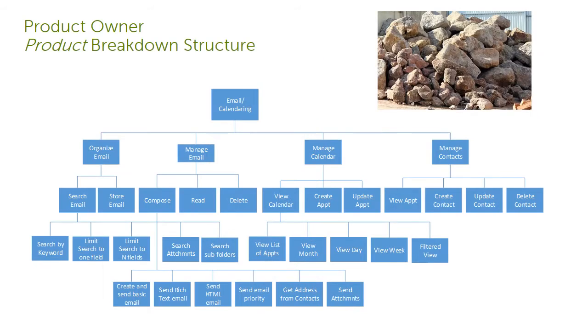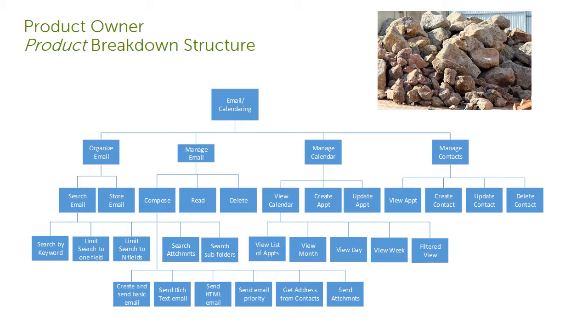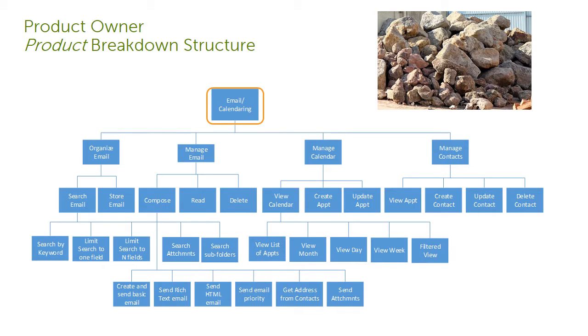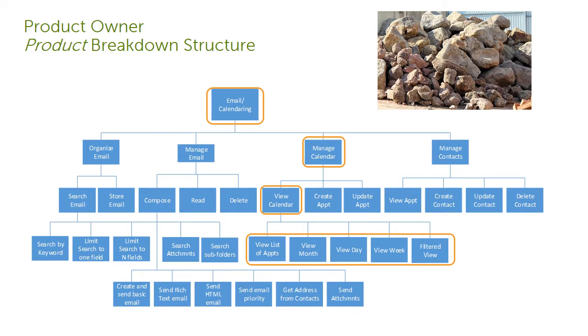Putting aside how the Product Owner got started, she typically wants to break big rocks into smaller rocks, break epics down into features, and then features into stories. Looking at this example, email calendaring is broken into epics for organizing email, managing email, managing the calendar, and managing context. And then for managing the calendar epic, there is a feature to view the calendar, which is broken up into stories to view by month, by day, by week, and so on. This is a product breakdown structure that has successive abstractions of the product.